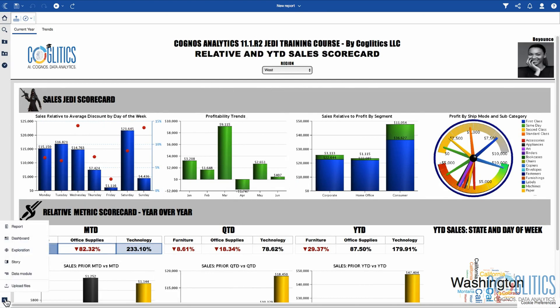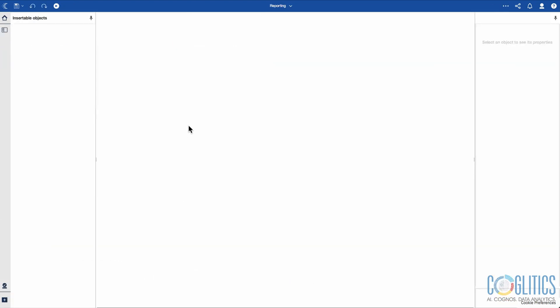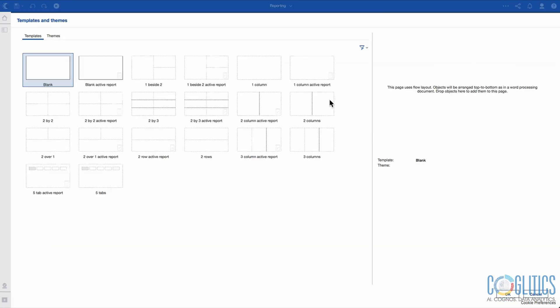So let's begin. We are going to start by clicking the plus button and we are going to be using a report. You've seen this a million times, so I'm going to go a bit fast.